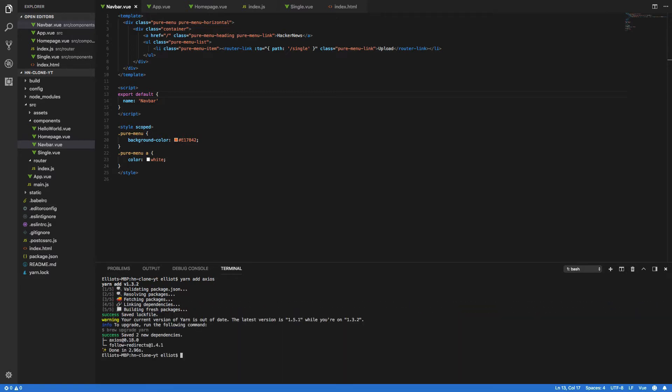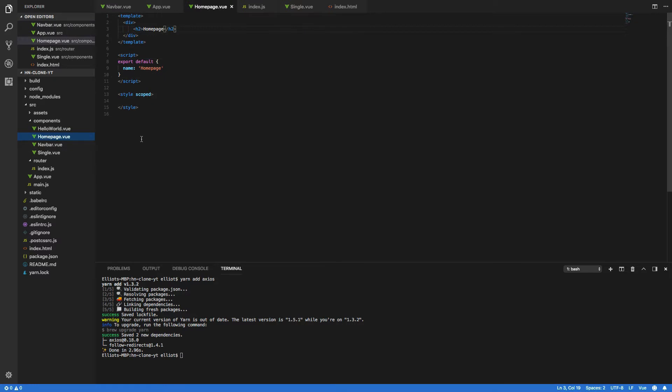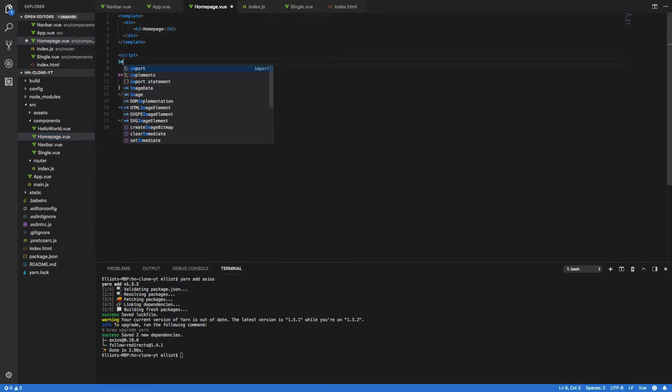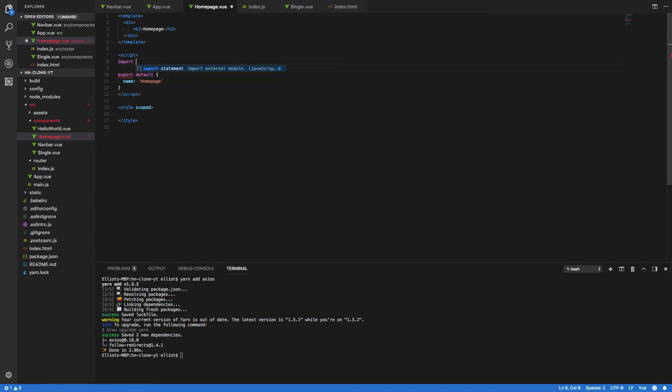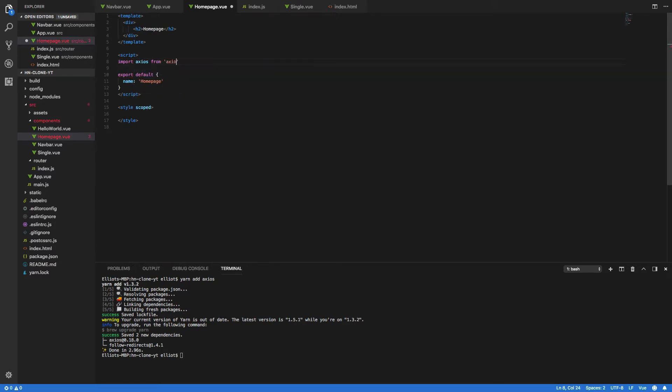Once we've done this, we can then open up the homepage.view component and then within our script tags we can import this new library. So import Axios from Axios like so.